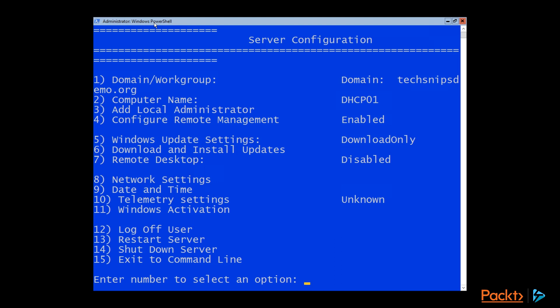I prefer PowerShell, it's personal preference. And so from here, we're going to go ahead and select the option to download and install updates, which is number six. And once that launches,